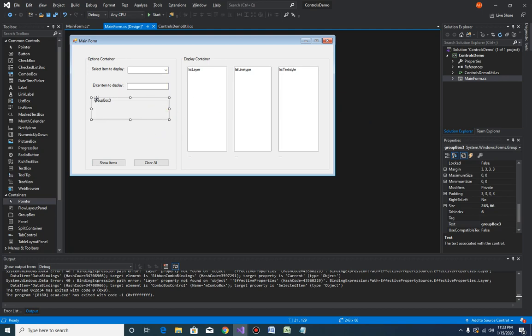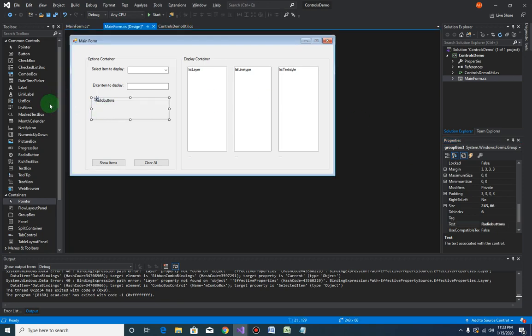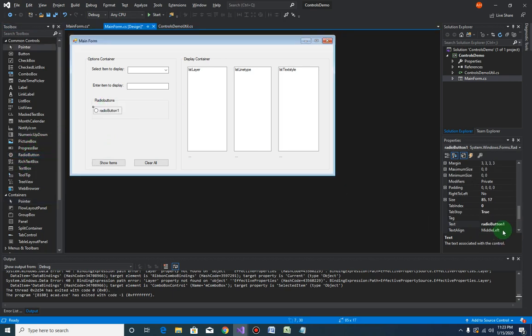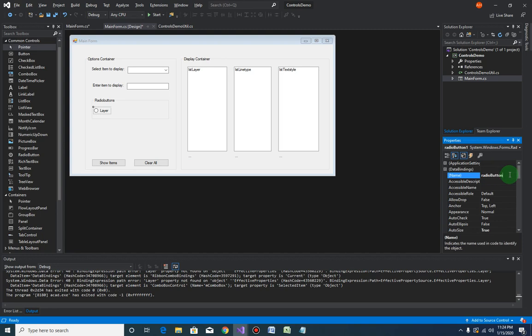Let's just change the name here to 'radio buttons'. Now we can drag a radio button control inside it. Let's call this 'layer' and change the name to rblayer.